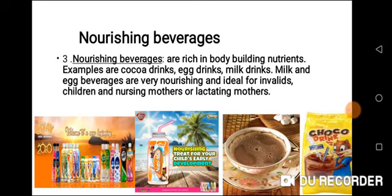Nourishing beverages are also good for children because they are growing. As children, you need to take milk, egg drink, milk drink, Bonvita, and Milo so that it will build up the body as you grow. It promotes growth. It is also good for nursing mothers, also known as lactating mothers — someone who has just given birth — because they need nourishing beverages to build up the body and replace worn tissues.